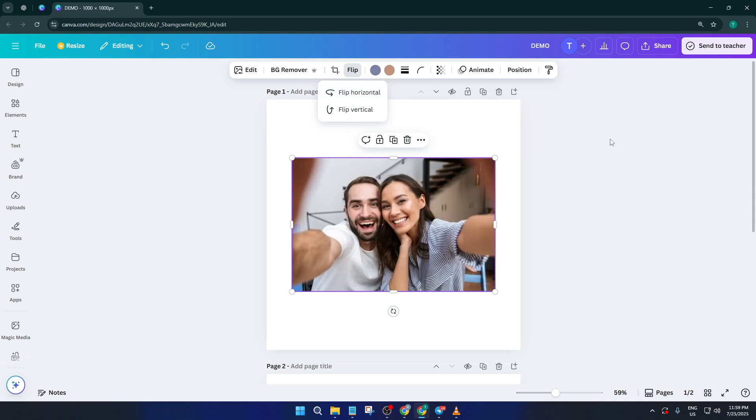Don't be afraid to experiment. If the change doesn't look quite right, remember you can always undo with a quick click or shortcut, Canva's really forgiving that way.